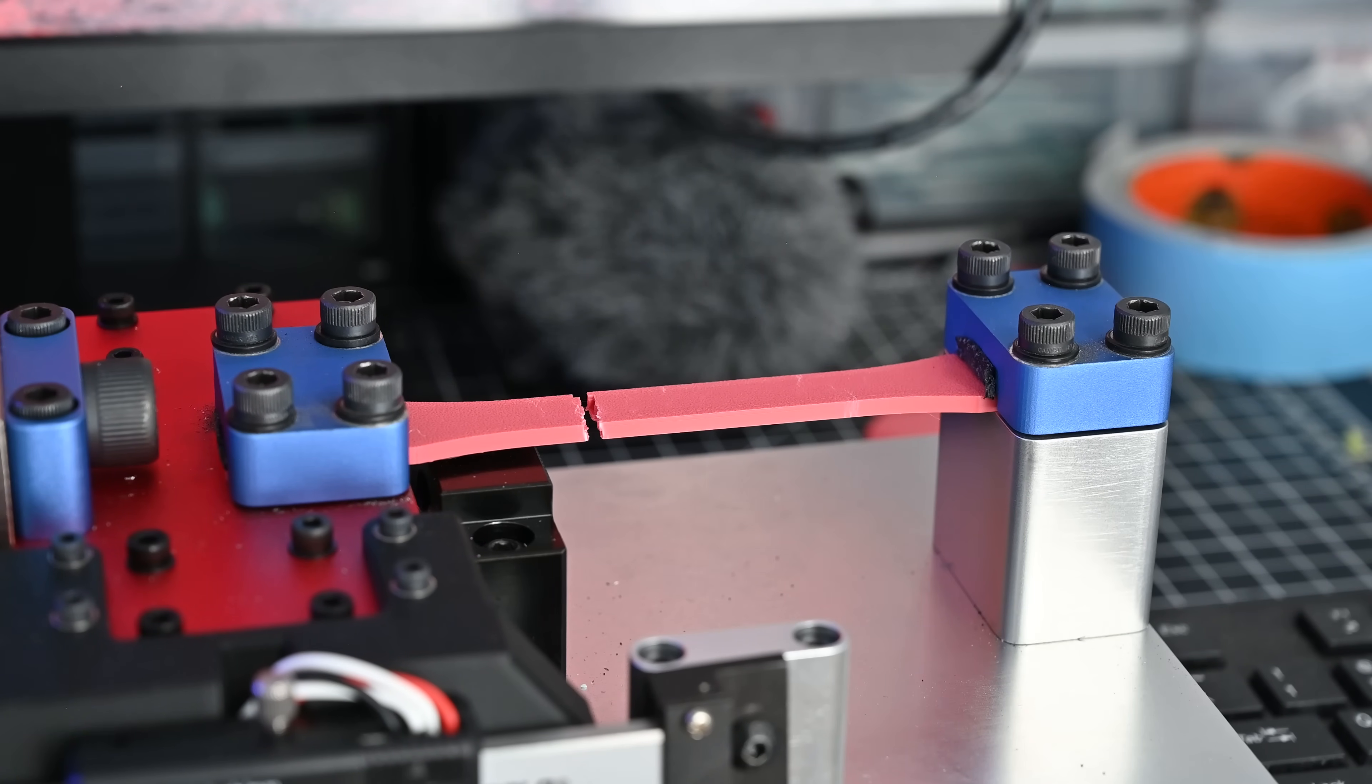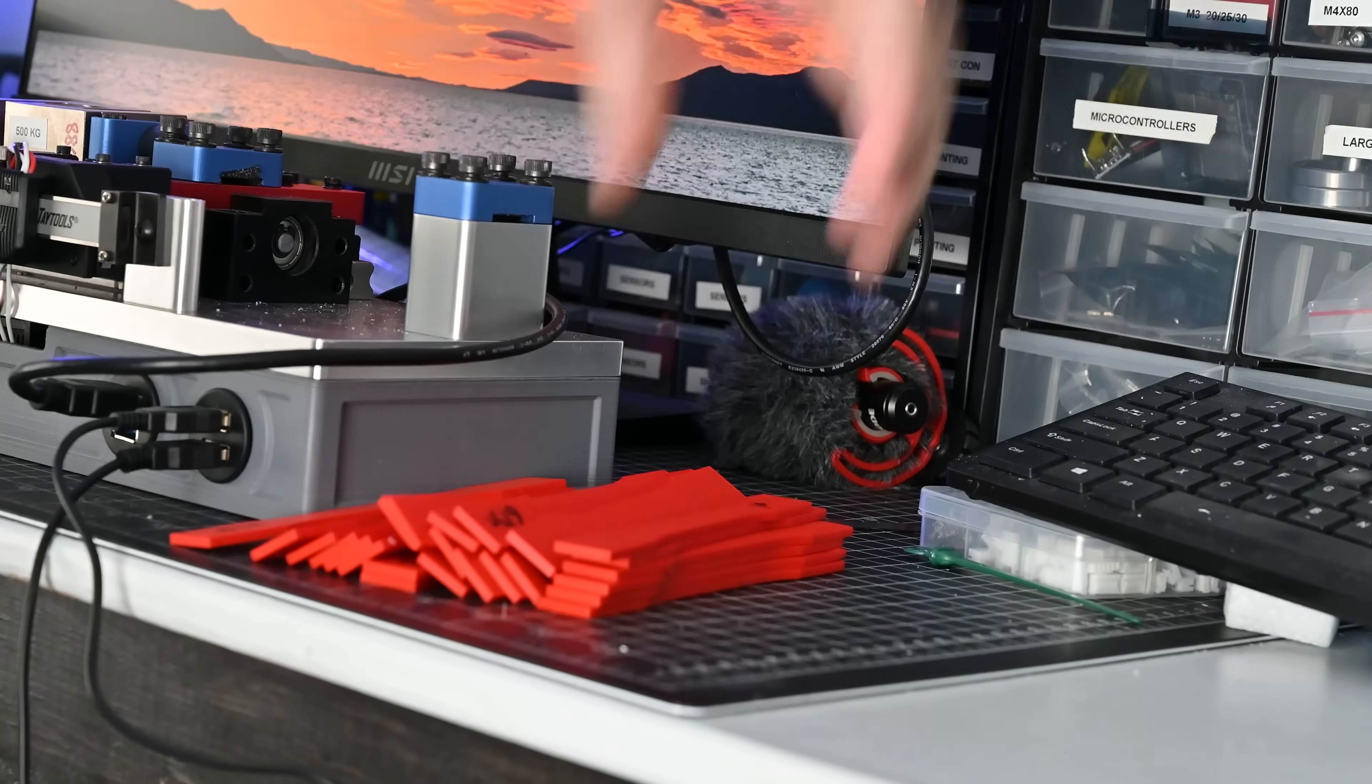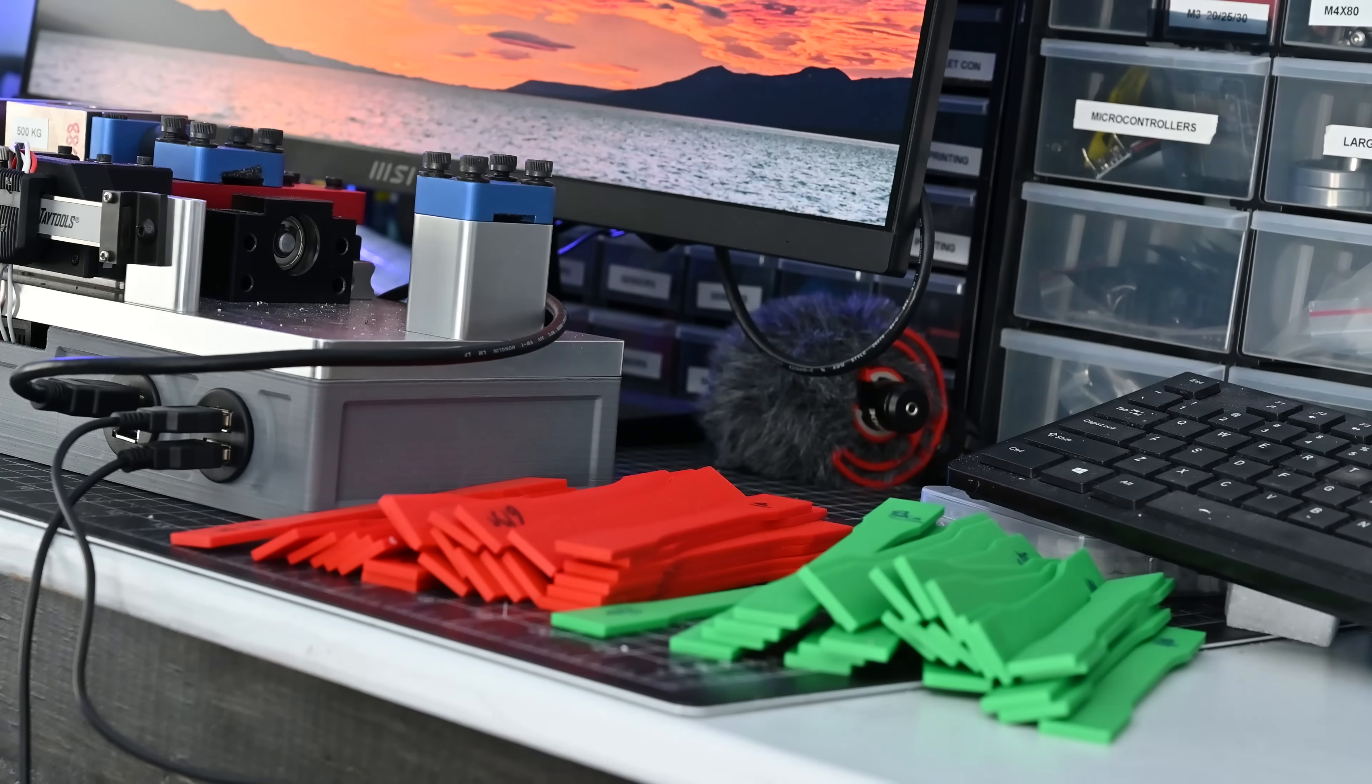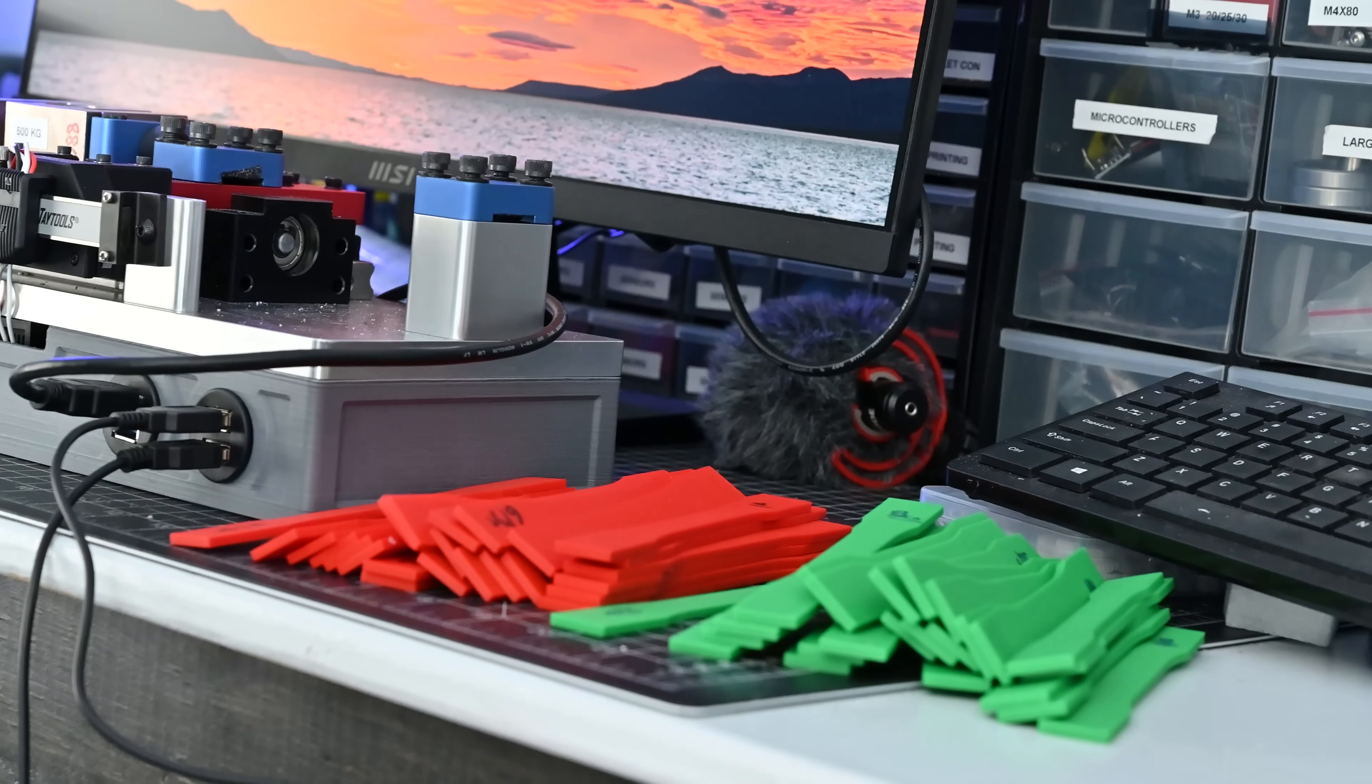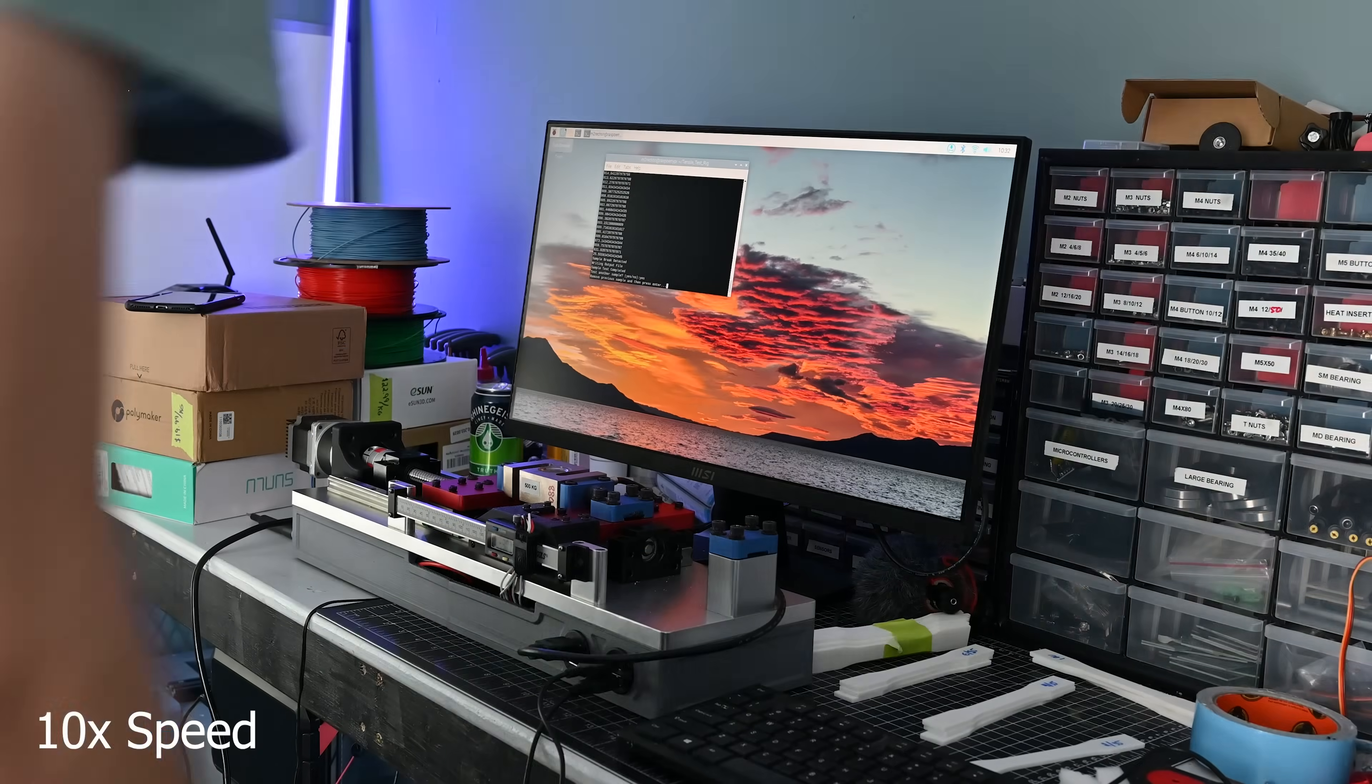Then I repeat this process two more times so I can average the data. Now doing three tests for eight different sets of parameters for ten different filaments meant I had to break 240 samples which may not seem like a ton but trust me it took quite a while.